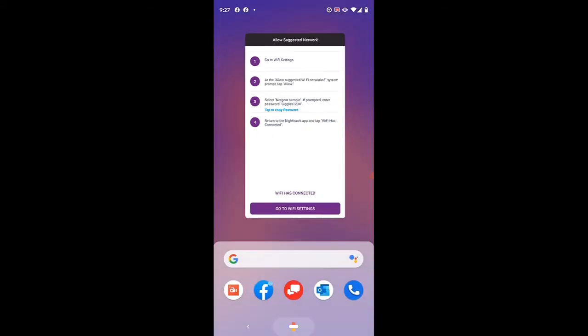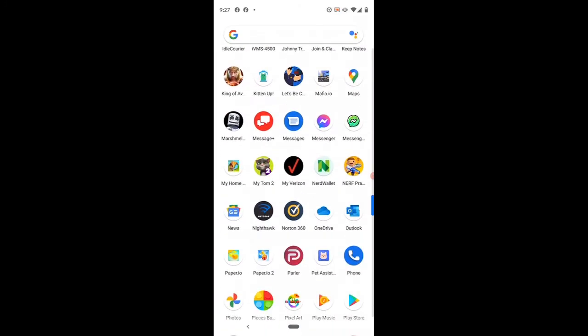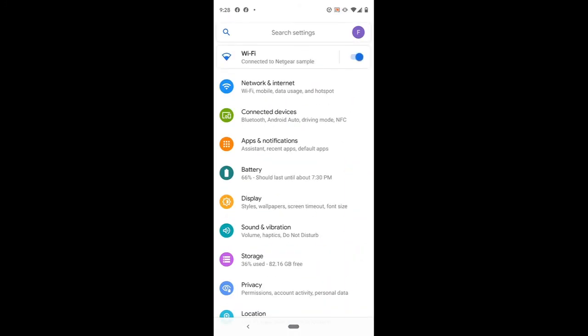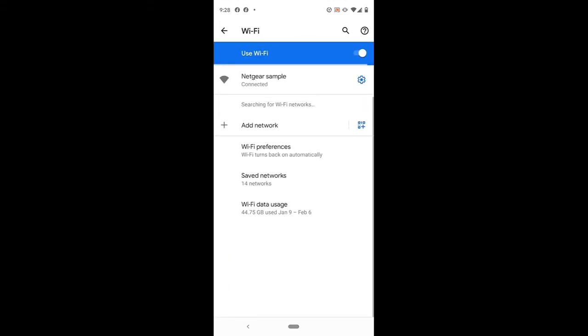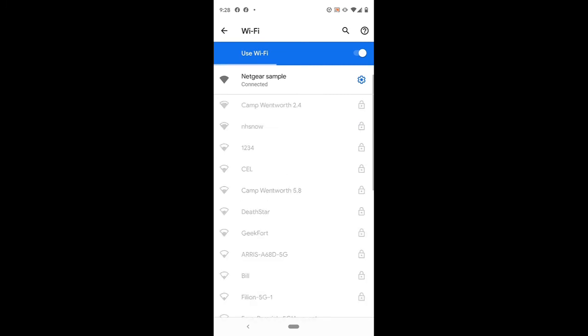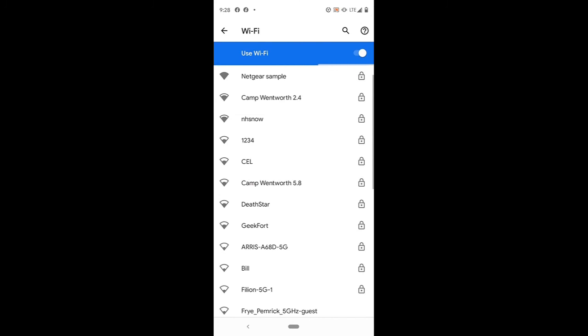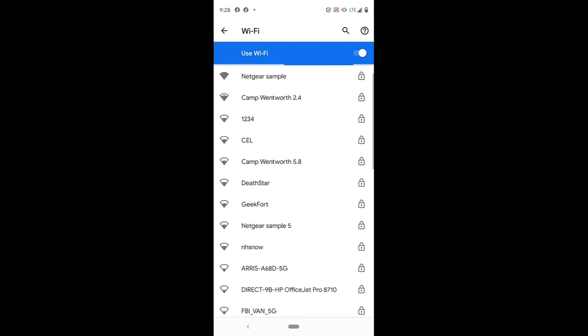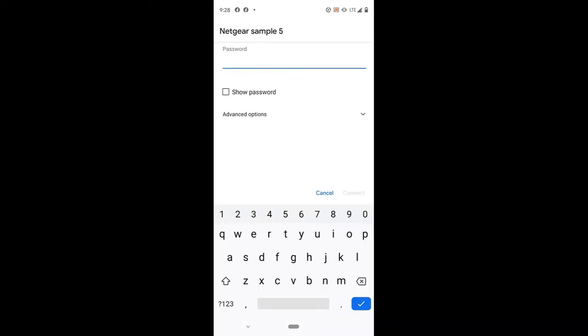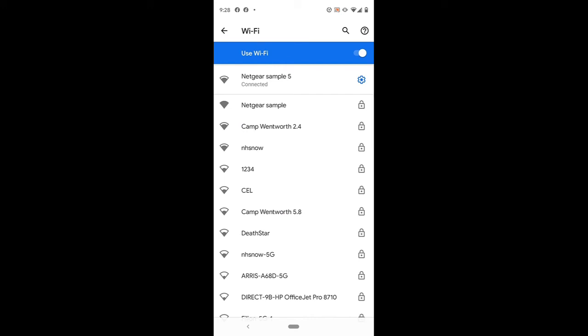It has made our changes for the 5 gigahertz. It's telling us to do the same thing, so we're going to have to reconnect one last time, and it should be showing up as Netgear sample 5G. Let's see, Netgear sample 5, so there's our Netgear sample on the top for the 2.4, and here we are Netgear 5. You can see it's locked or encrypted, so we'll go ahead and log in using our giggles, and as you can see, we are connected.